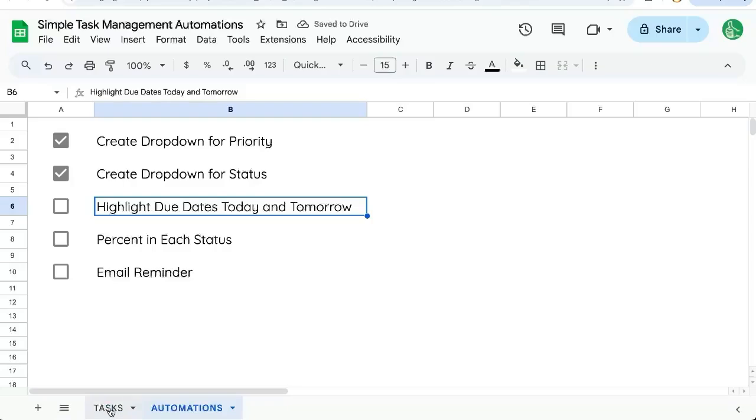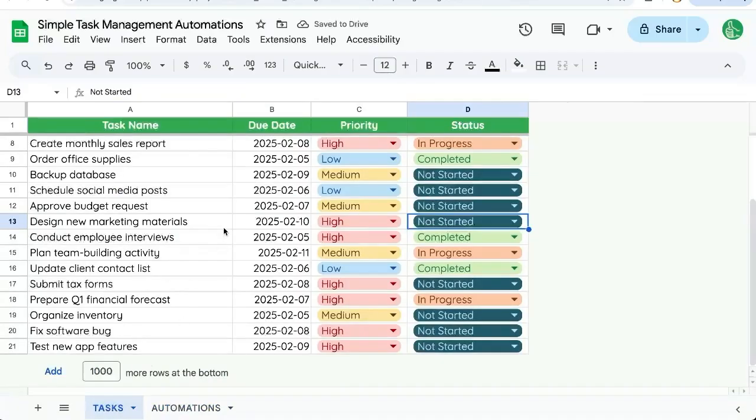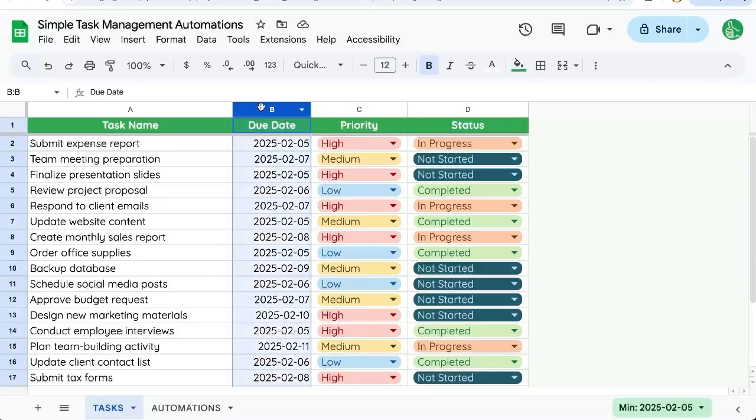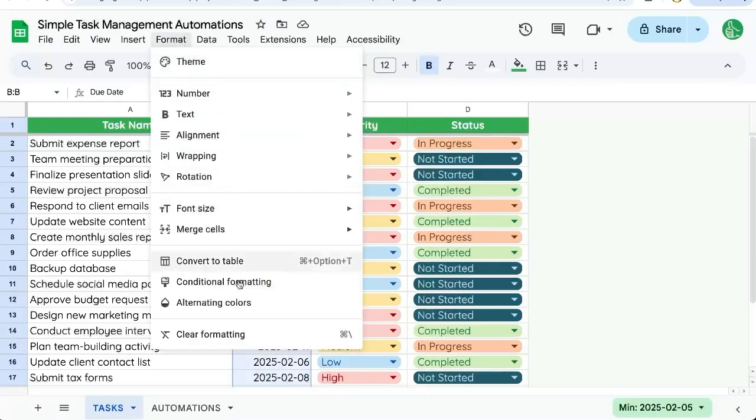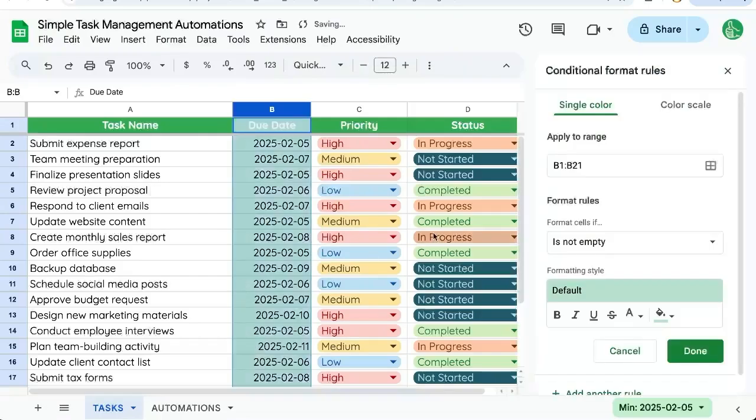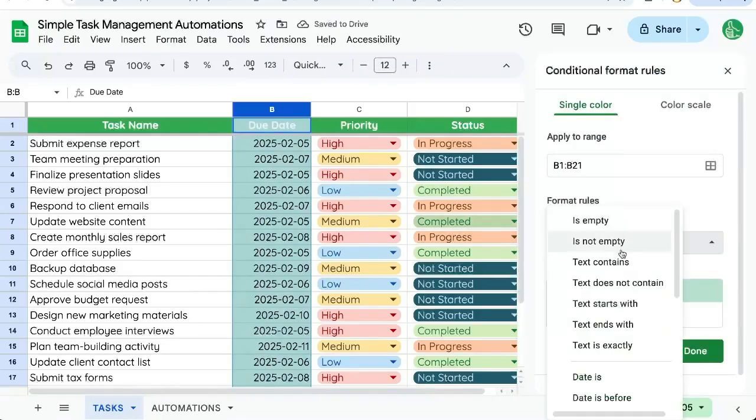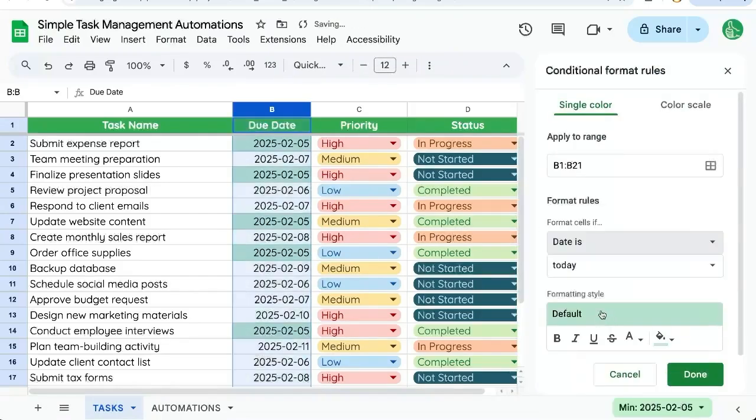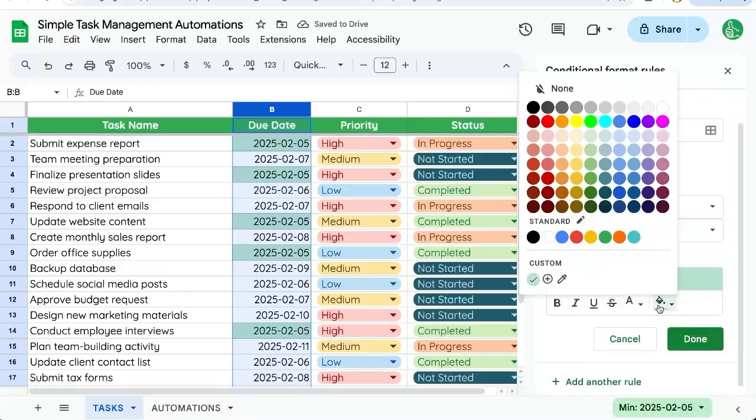Now let's highlight all of the due dates today first, and then we'll do tomorrow. So in this due date column, we'll select it and go up to format, conditional formatting. And we'll say date is today.